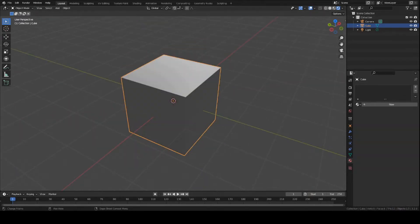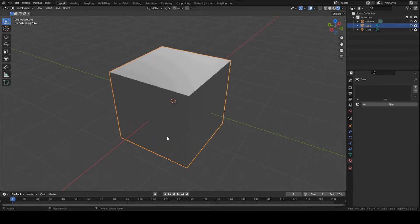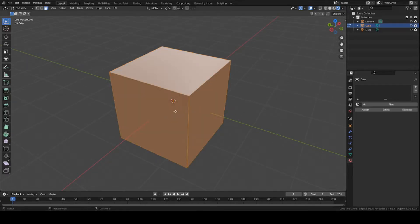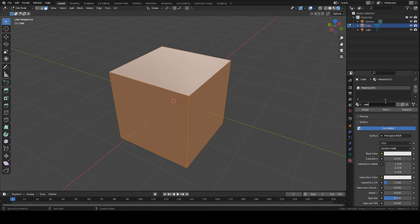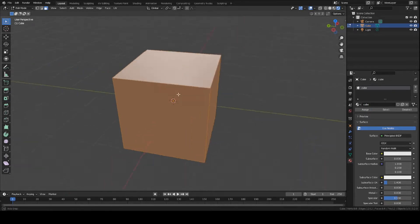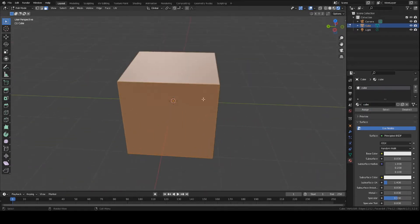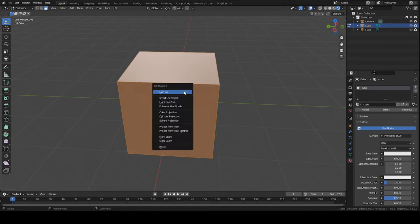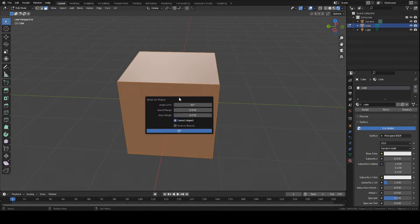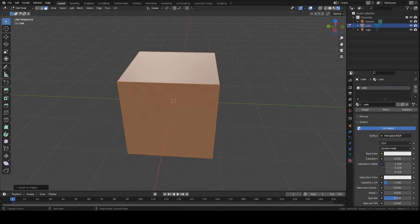Another way you can accomplish this is to go into edit mode on your object. Press a new texture, the same as the cube. Press assign and select everything. So press A on the keyboard, select everything, press U, Smart UV project, press OK.